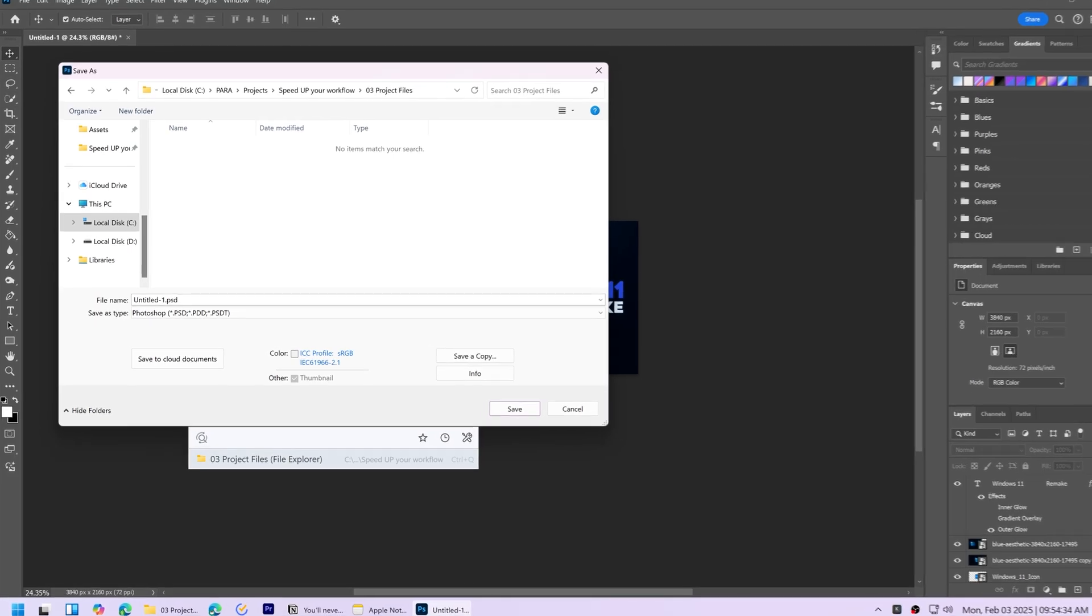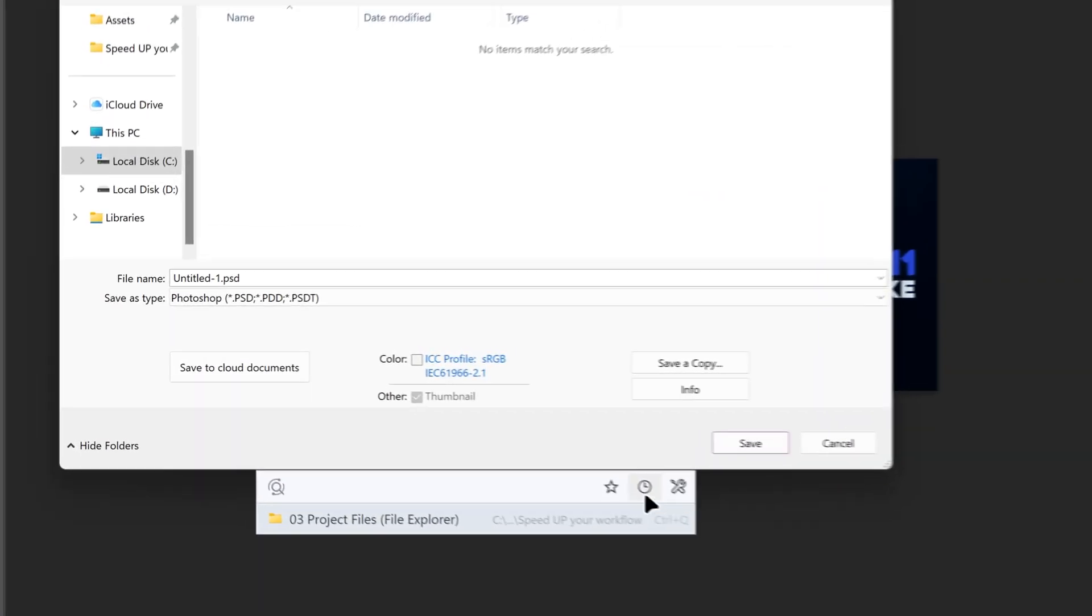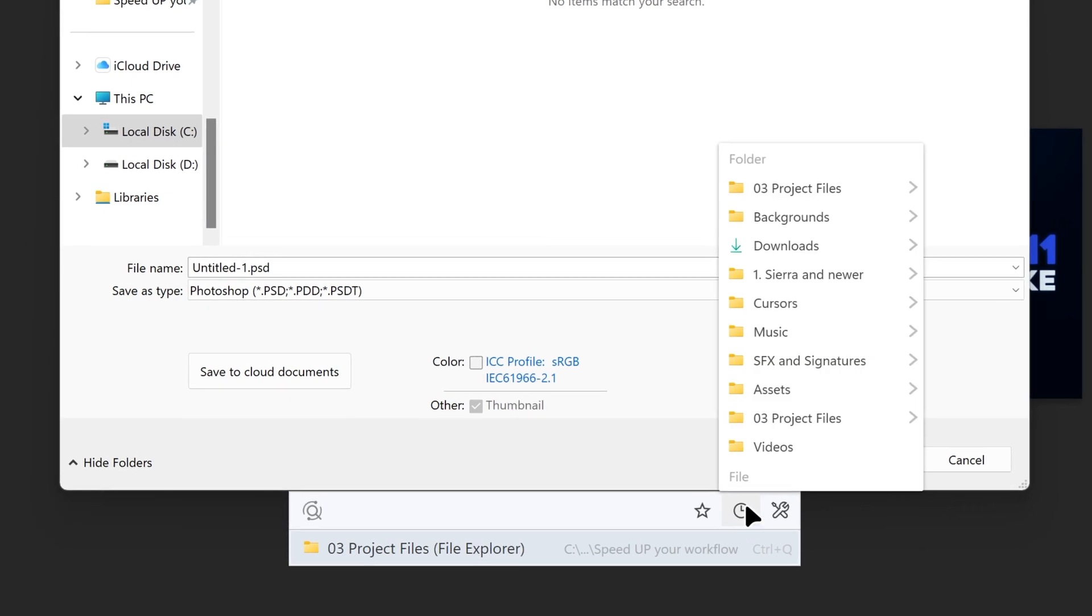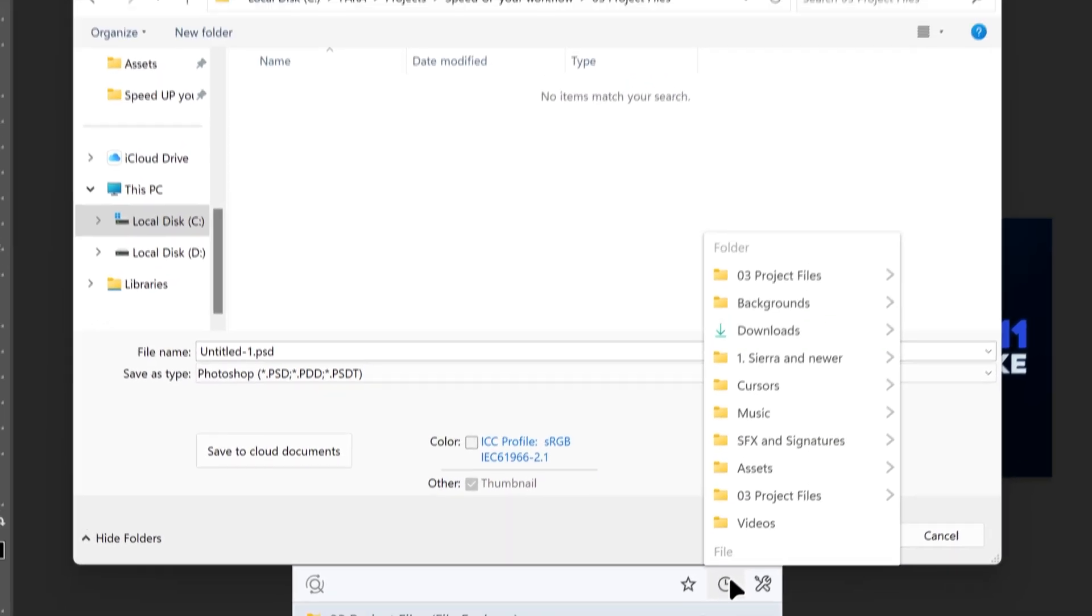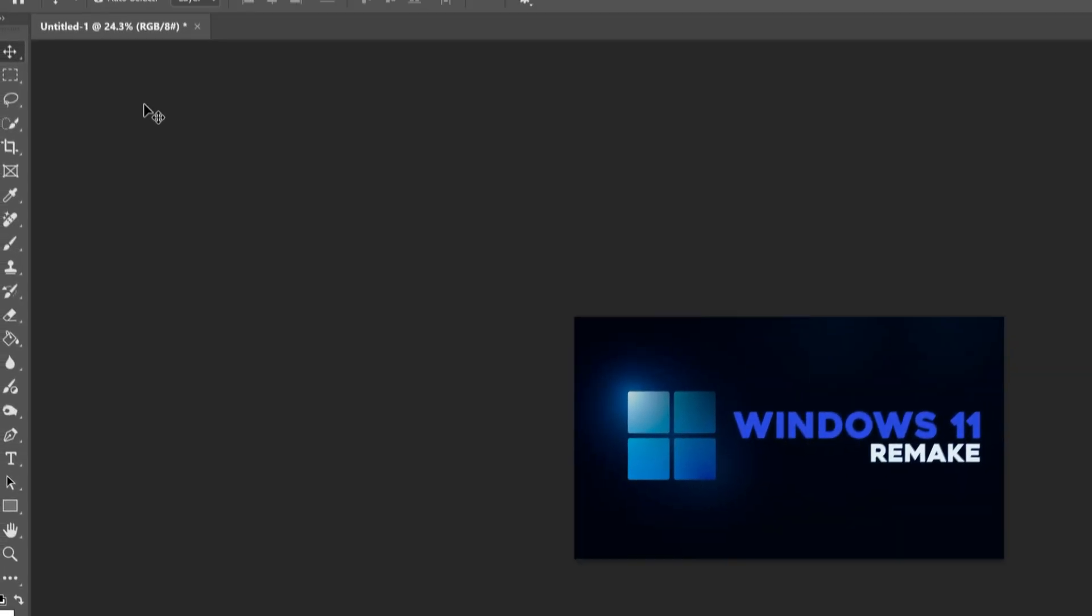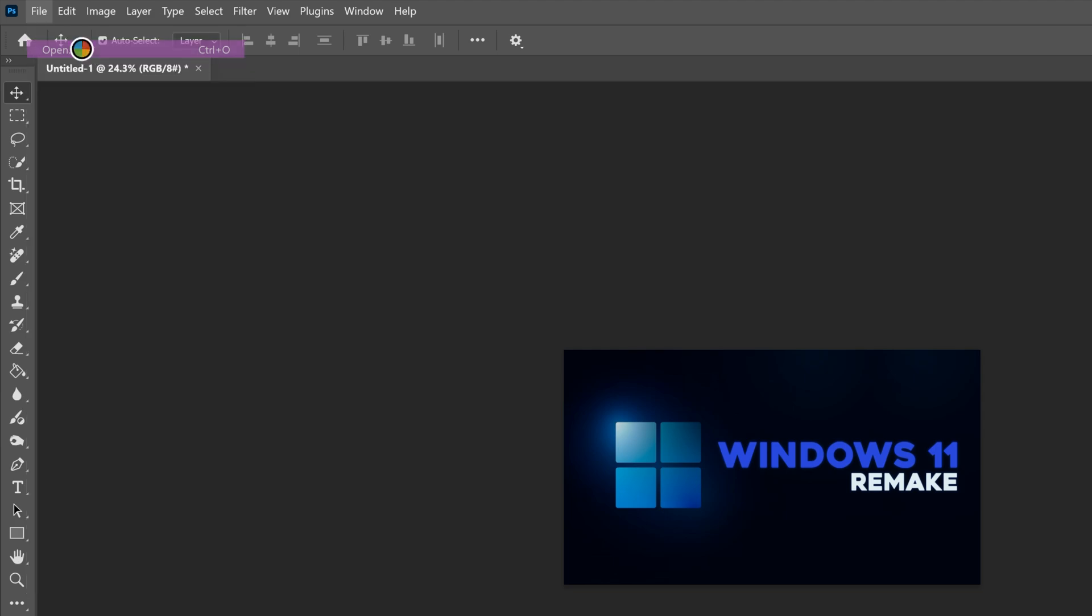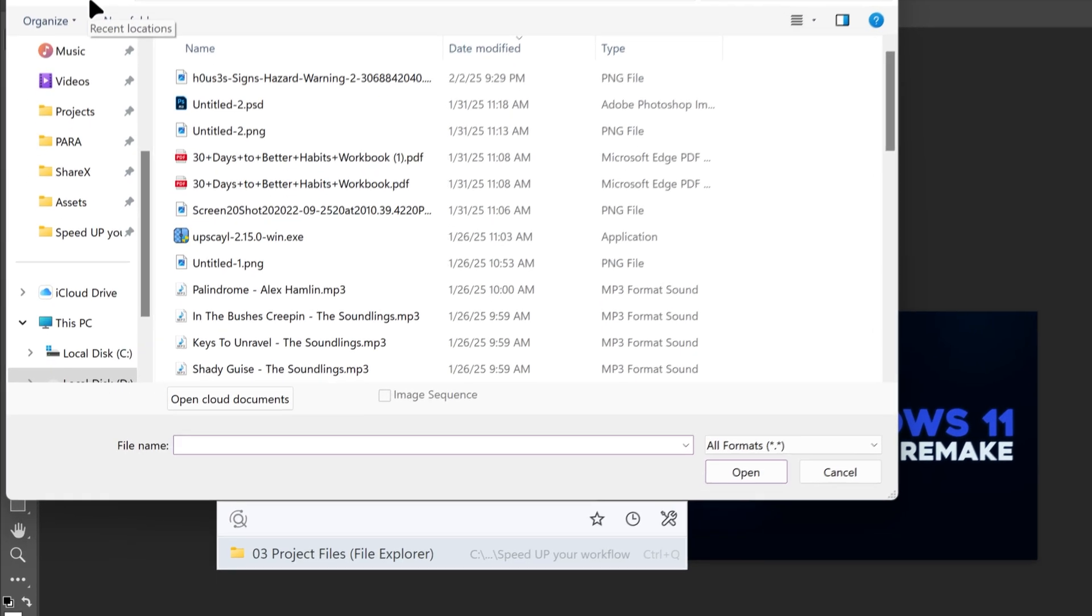If you don't have the folder open in file explorer, you can click on the clock icon to access the folders that you opened most recently.